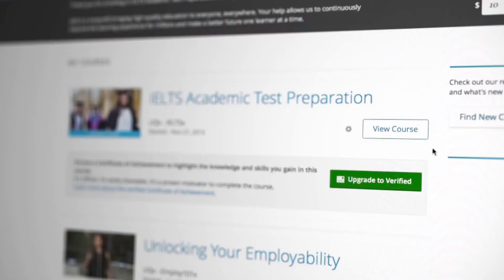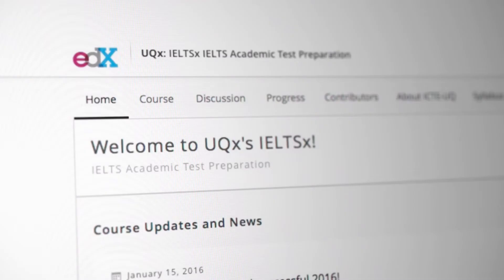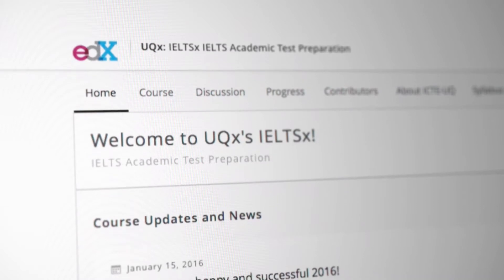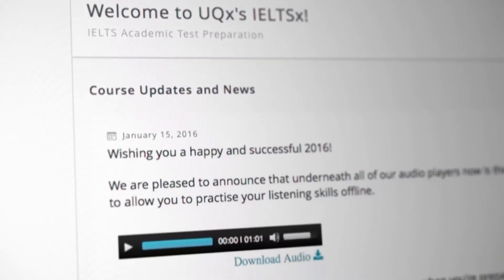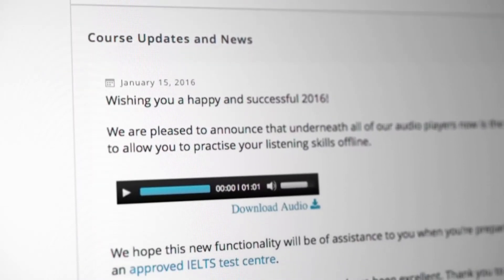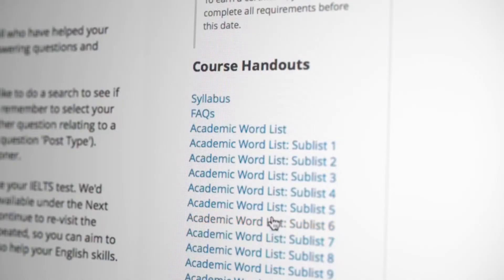When you start a course you will automatically be taken here. All of the latest course announcements and updates are kept on this tab. You may find links to useful documents here such as the course syllabus.